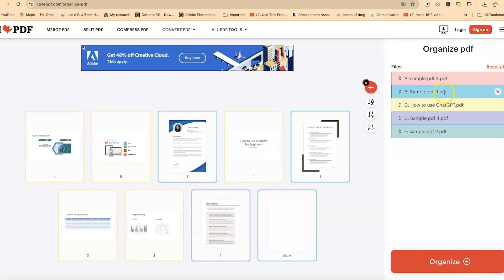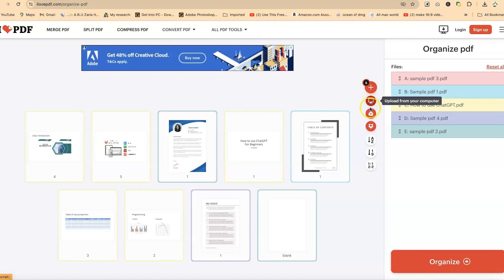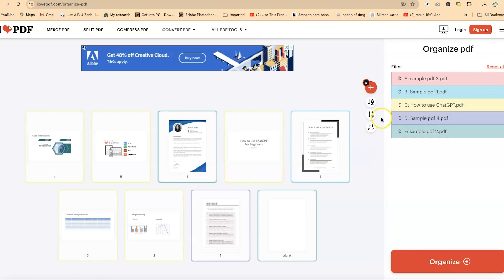Now over here, these are the files that you have. You can reset all if you want to reset everything. And then down here, you can add more files from this plus sign. You can add from your computer, from your Google Drive, or from your Dropbox.